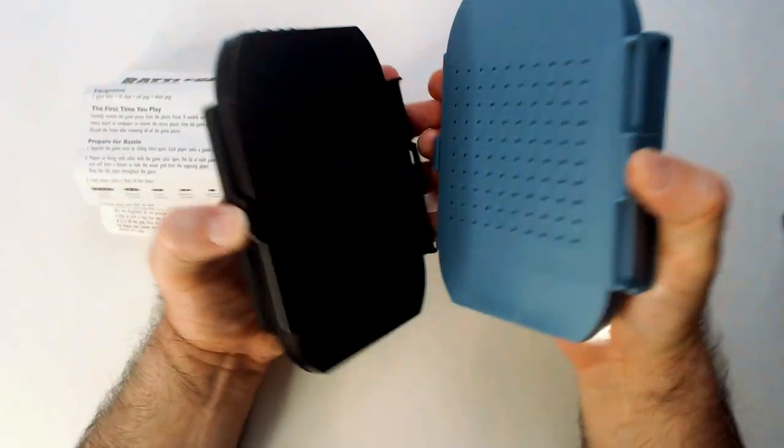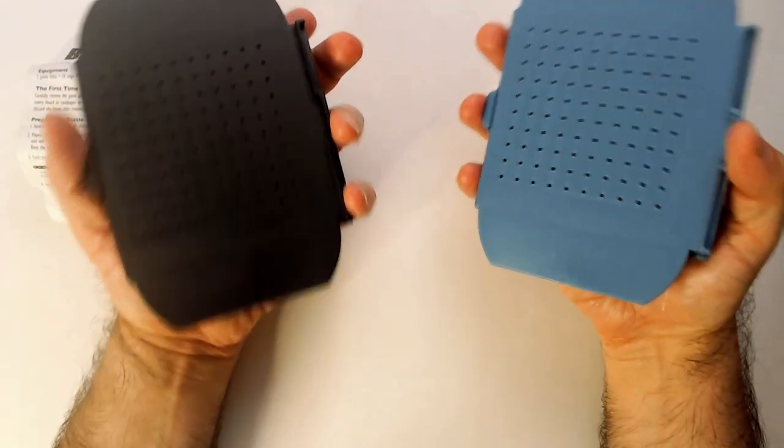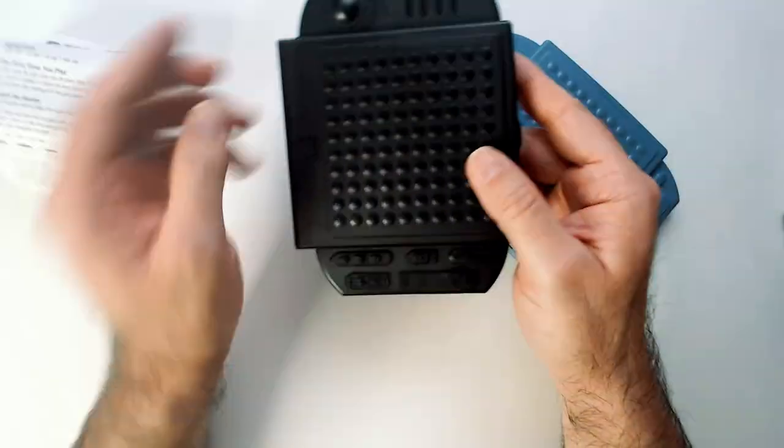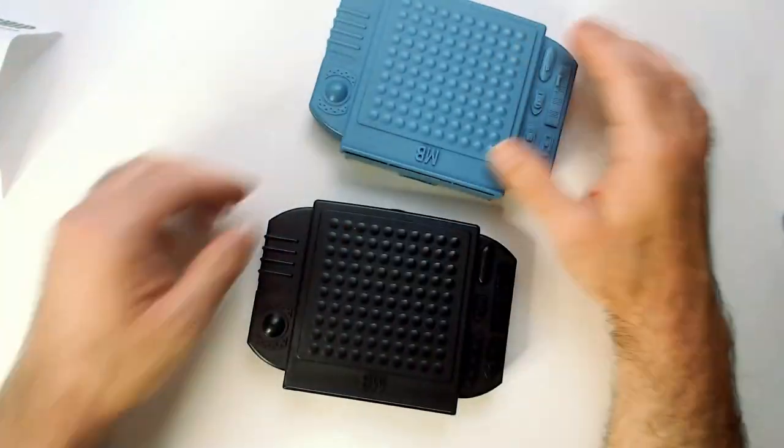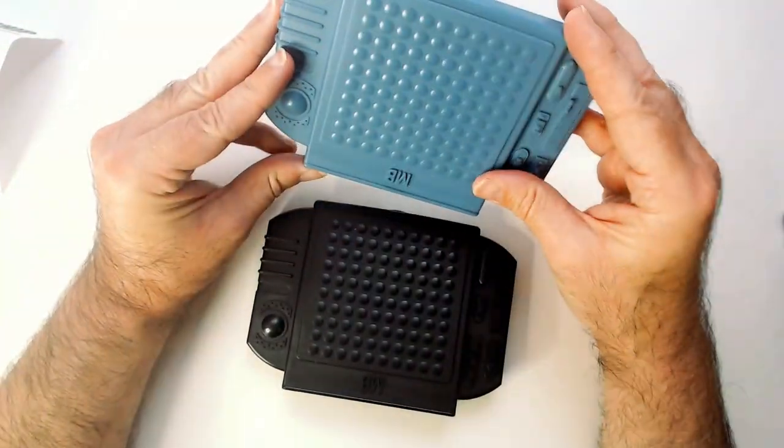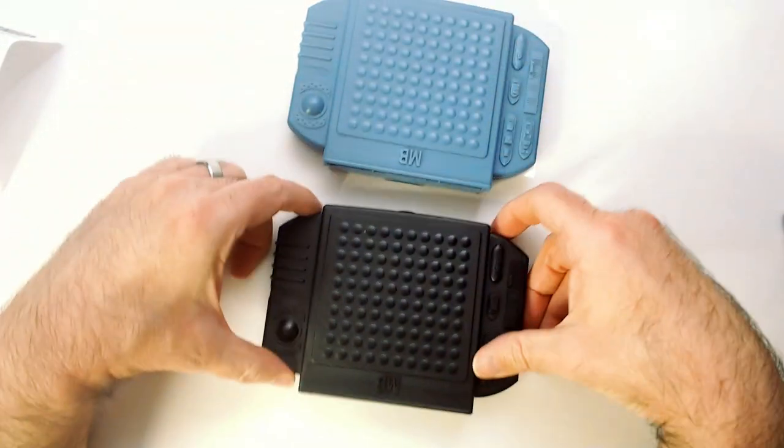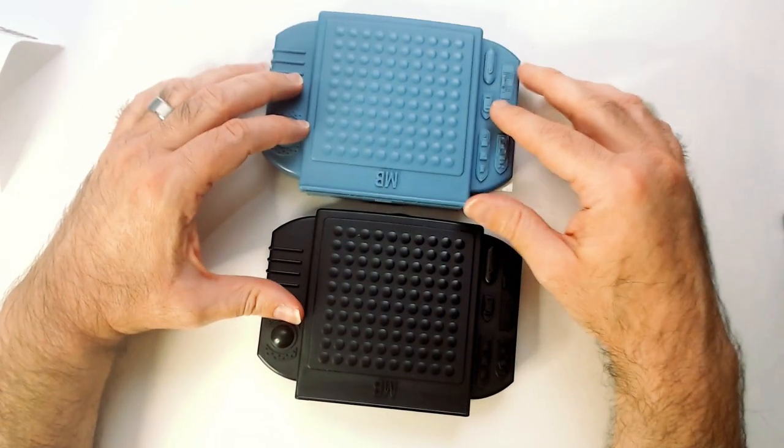These come apart. These are two separate Battleship stations. Got a gray-blue and black one here.